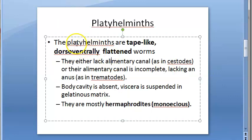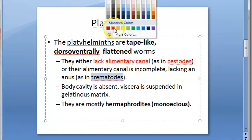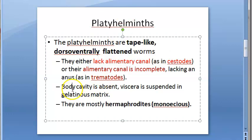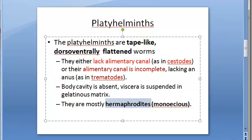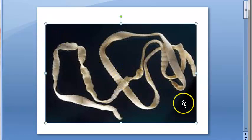Platyhelminthes — that is cestodes and trematodes — are tape-like, dorsoventrally flattened worms. They lack an alimentary canal; cestodes have no alimentary canal at all, while trematodes have an incomplete one. Body cavity is absent in all platyhelminthes, and viscera is suspended in a gelatinous matrix. They are mostly hermaphrodites, meaning they have both male and female reproductive paths.